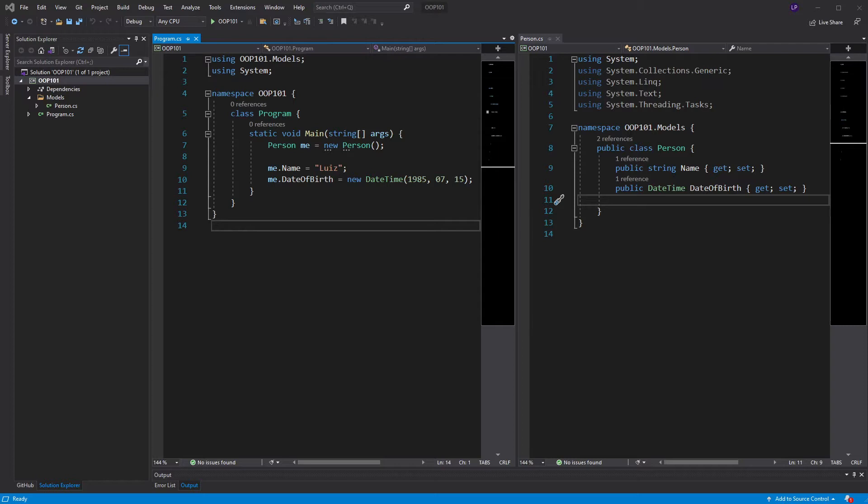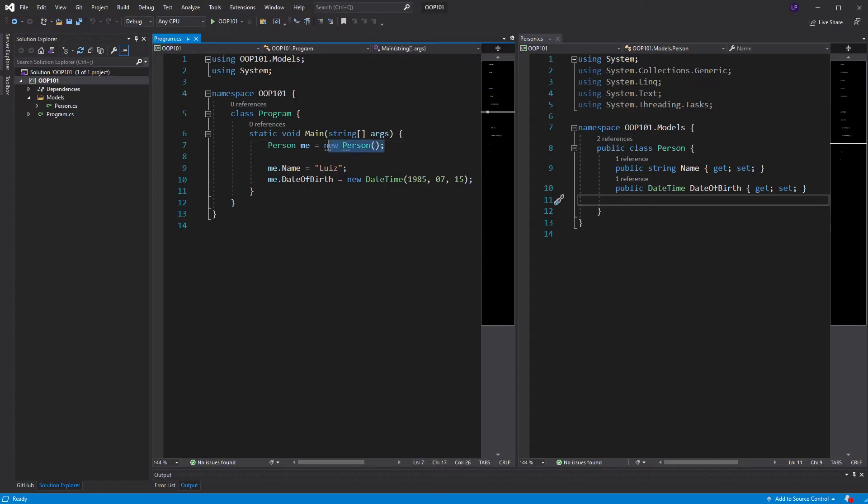Constructors aren't something new to us. We actually have worked with constructors before. Let's take a look at this example here. What I did here was, I instantiated the person class. This new person, that's me instantiating that class. That is also a constructor call.